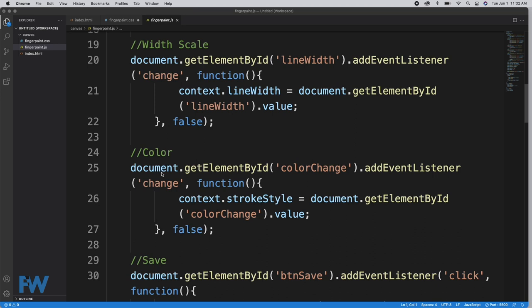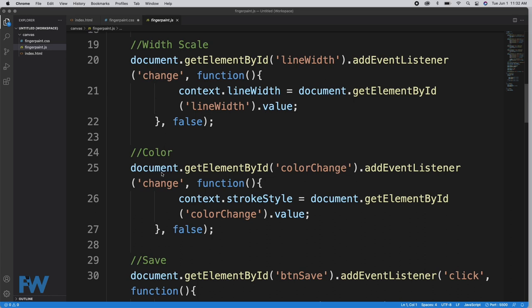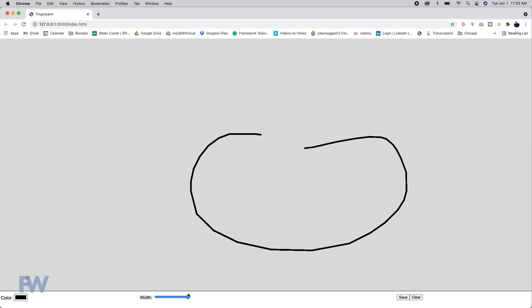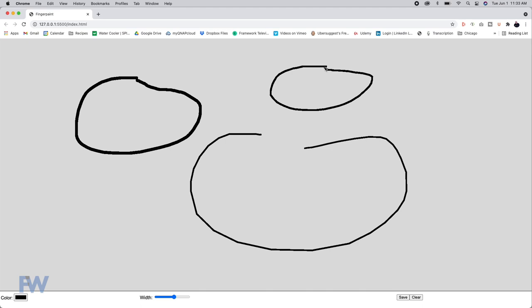The width slider determines the width of the line we're drawing. This fires every time there's a change in the slider value. We run the callback function that starts at the end of line 20. We set context.lineWidth to document.getElementById('lineWidth').value. Our width slider has values between 1 and 10. Whatever this is set to, the width changes. Every time this value changes, that event fires and sets the width of the line on the context to the slider value. Now the width is 1, we get the thin line. Now the width is 10, it reads the slider and sets the width to the thicker line.